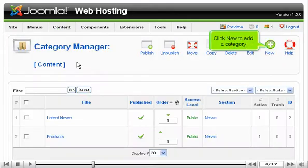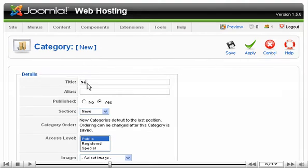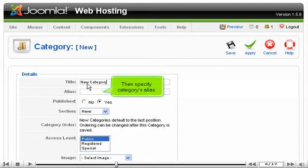Click New to add a category. Enter the category's title here. Then specify the category's alias.